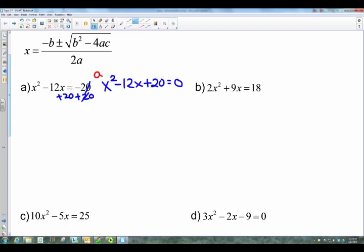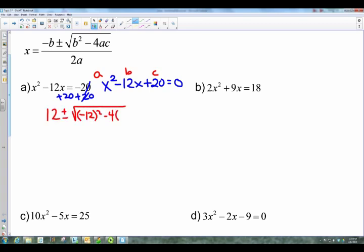What I've seen students do is label their a, b, and c values so they don't get confused. Then you go through the formula: negative b — b is negative 12, so negative of negative 12 is positive 12 — plus or minus the square root of b² which is negative 12 squared, minus 4 times a (which is 1) times c (which is 20), all over 2a which is 2 times 1.